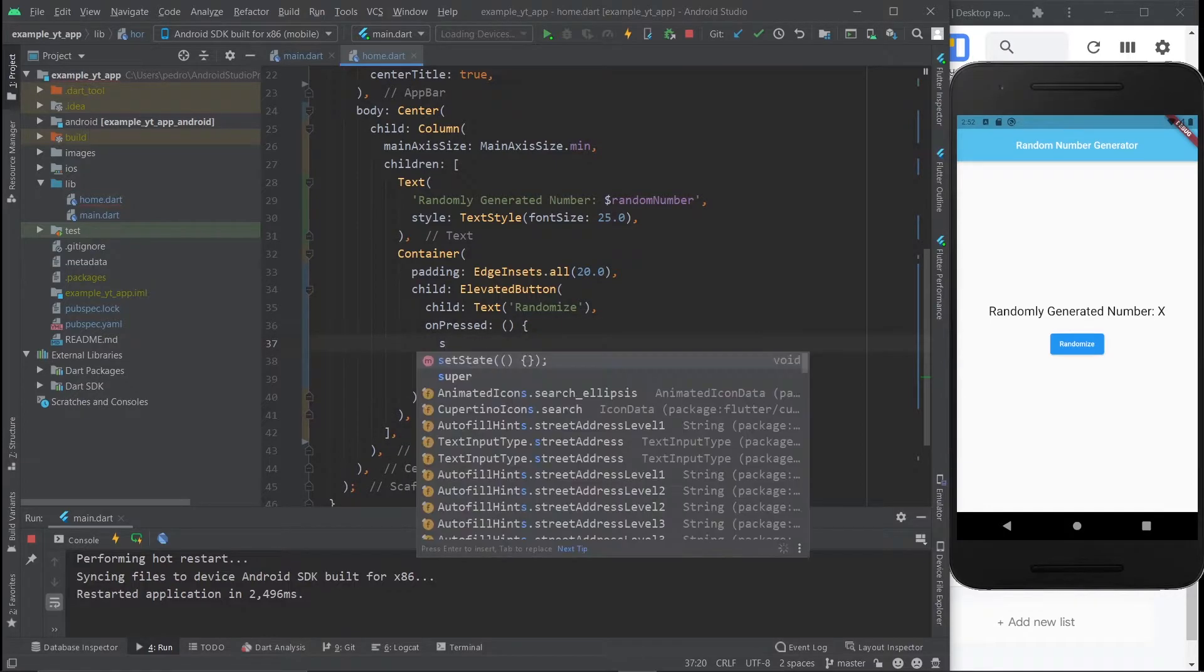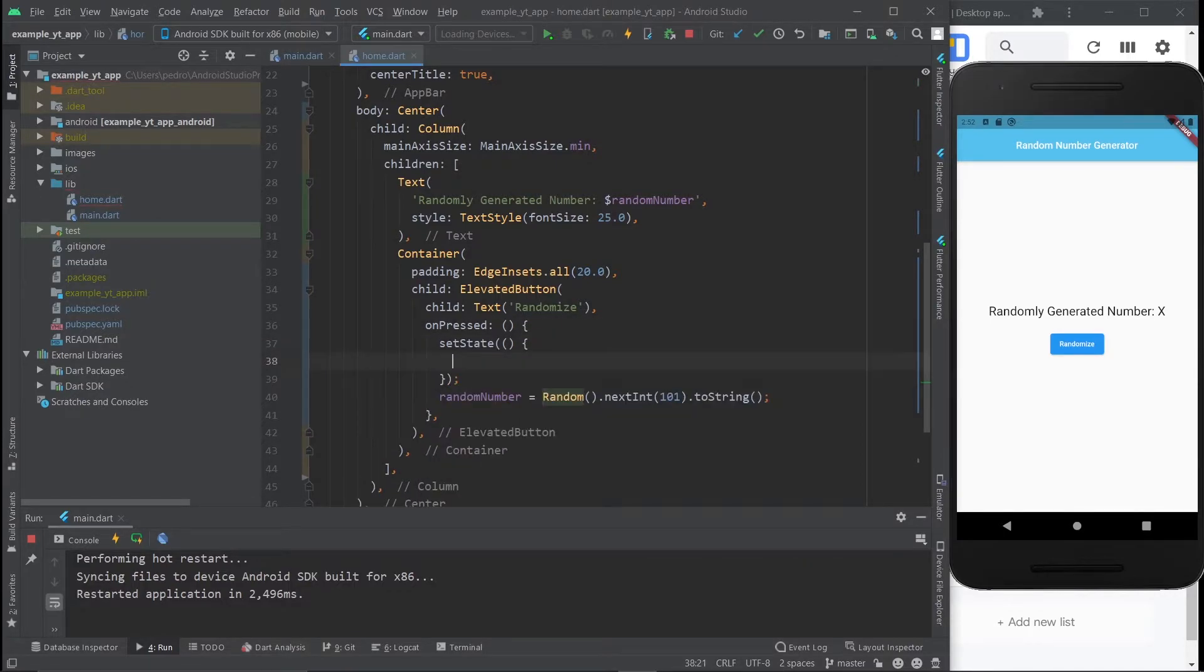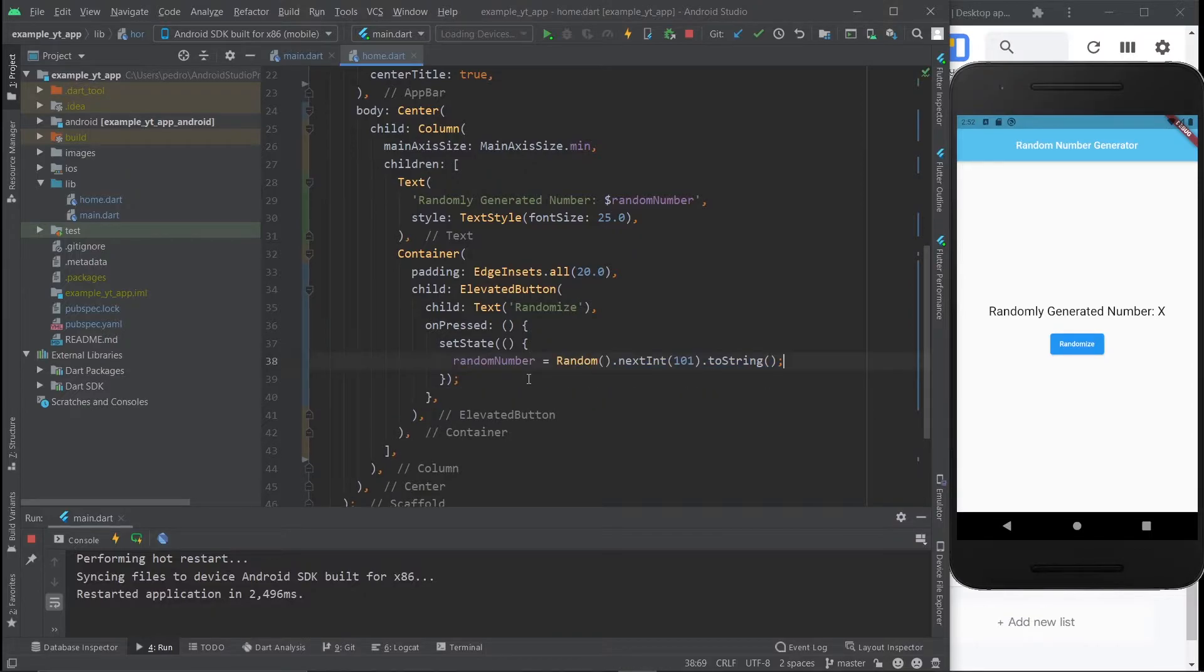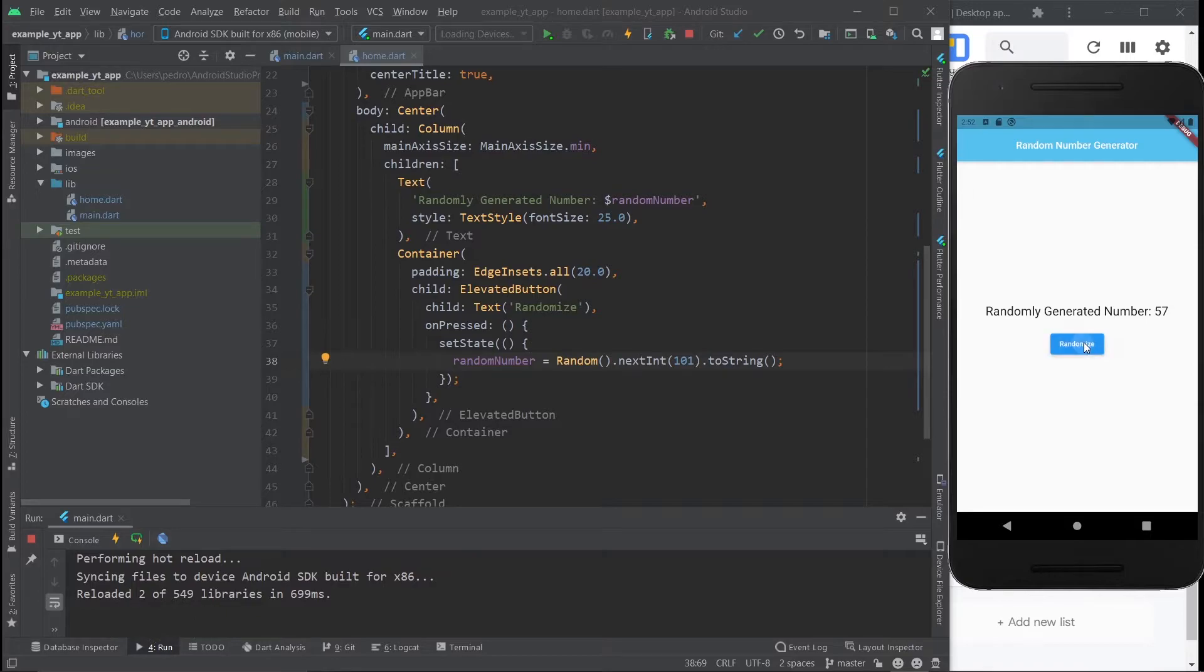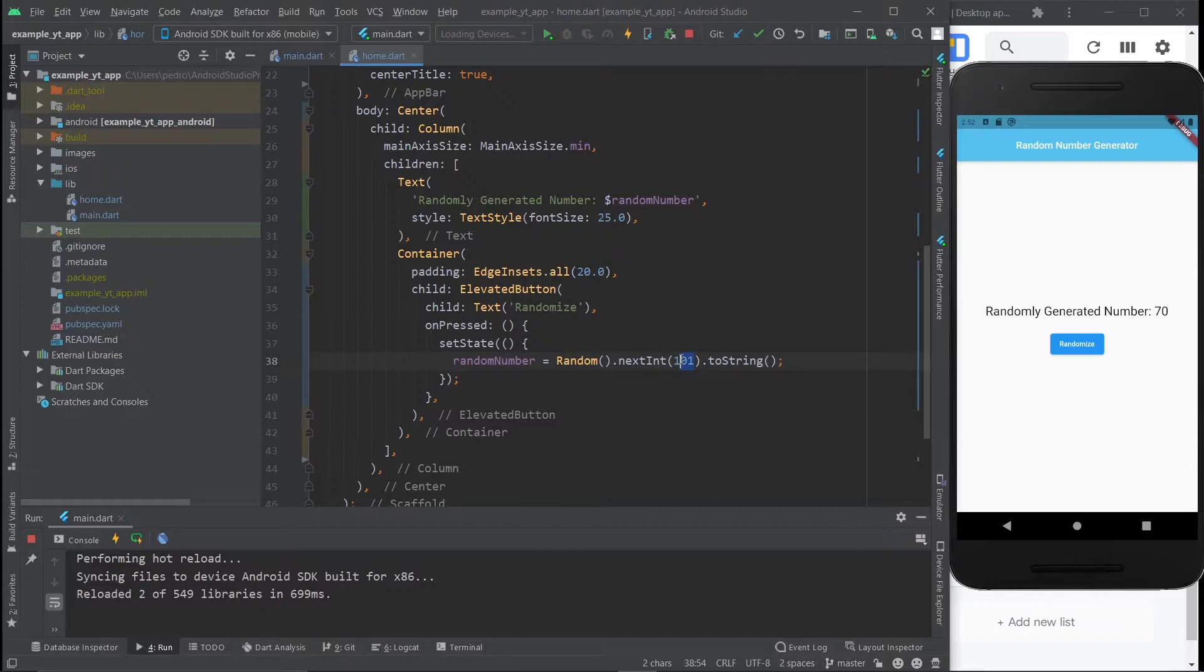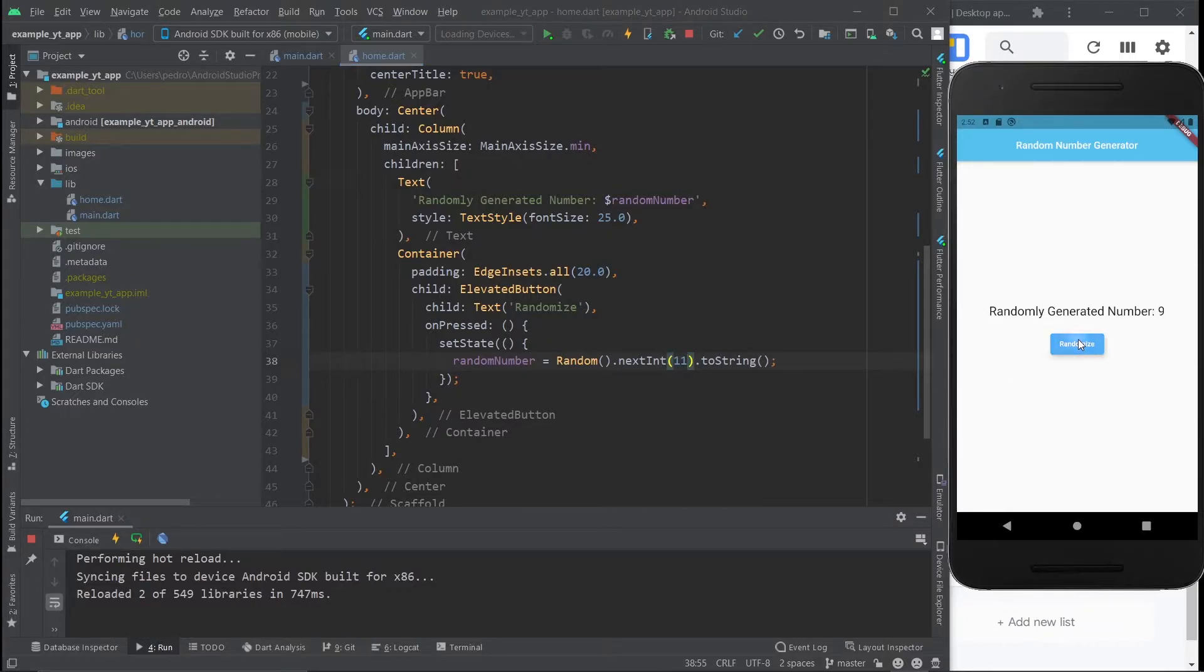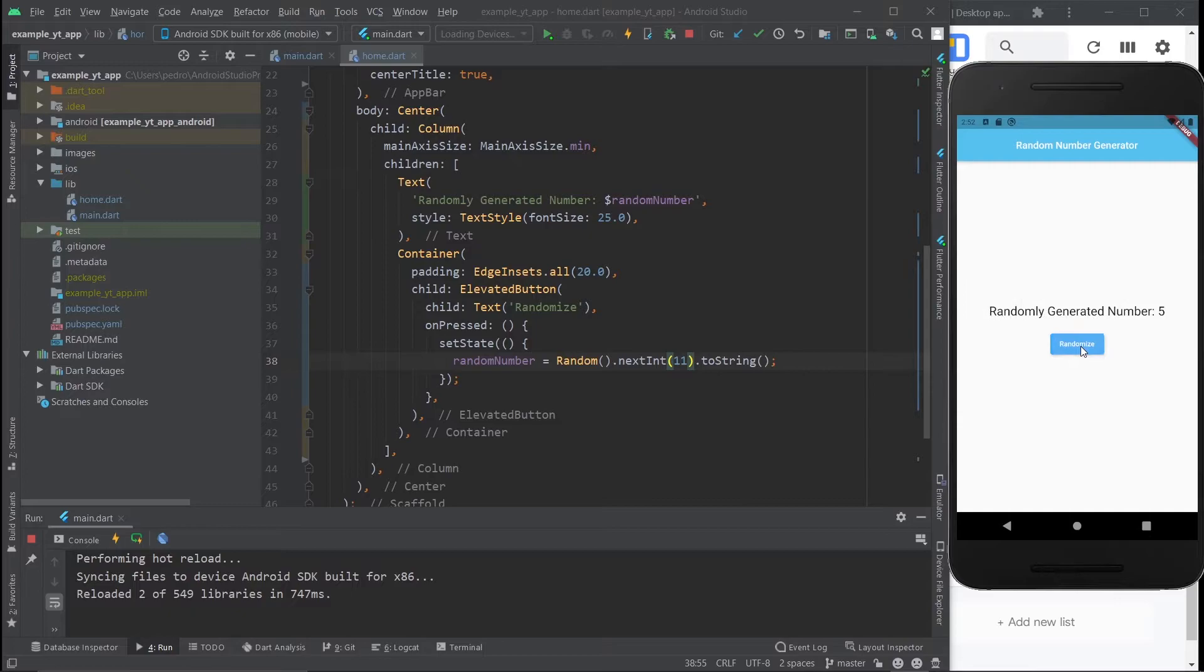And of course, we can't forget to set state, otherwise nothing will change on the UI. So now that this is done, if I hit the save button and I hit randomize, you get numbers from 0 all the way to 100. But let me make this 11, just so it's more obvious that it randomizes from 0 to 10. So as you can see, it just goes from 0 to 10. Let me just tap until a 0 pops up. There it is.